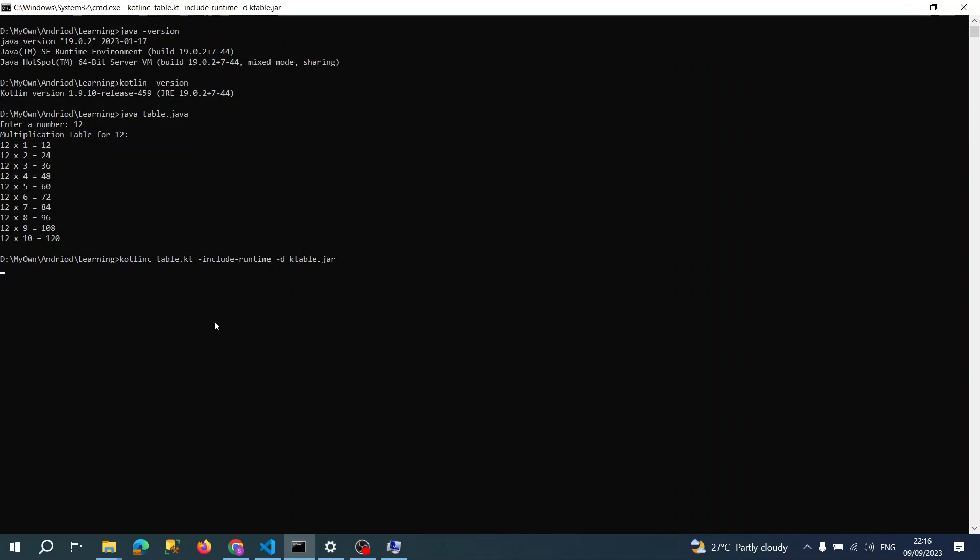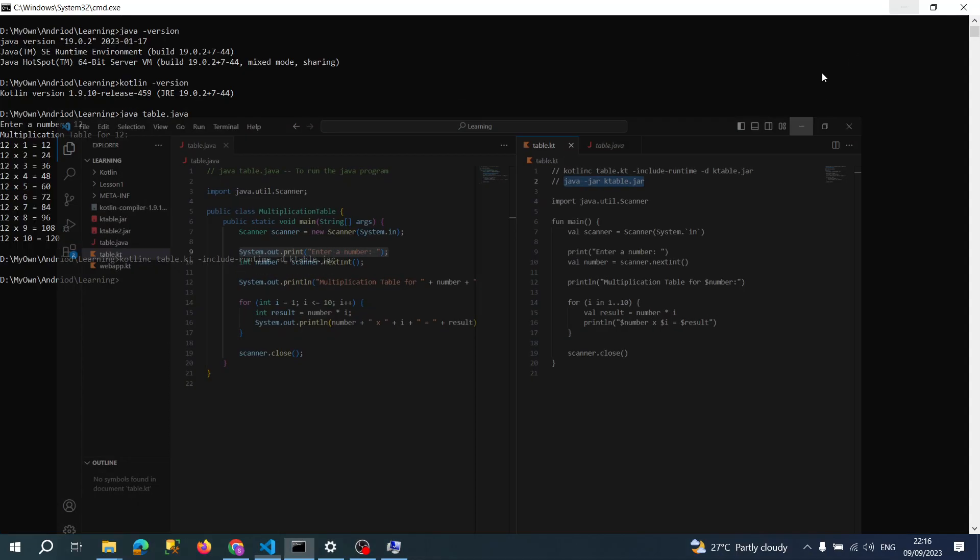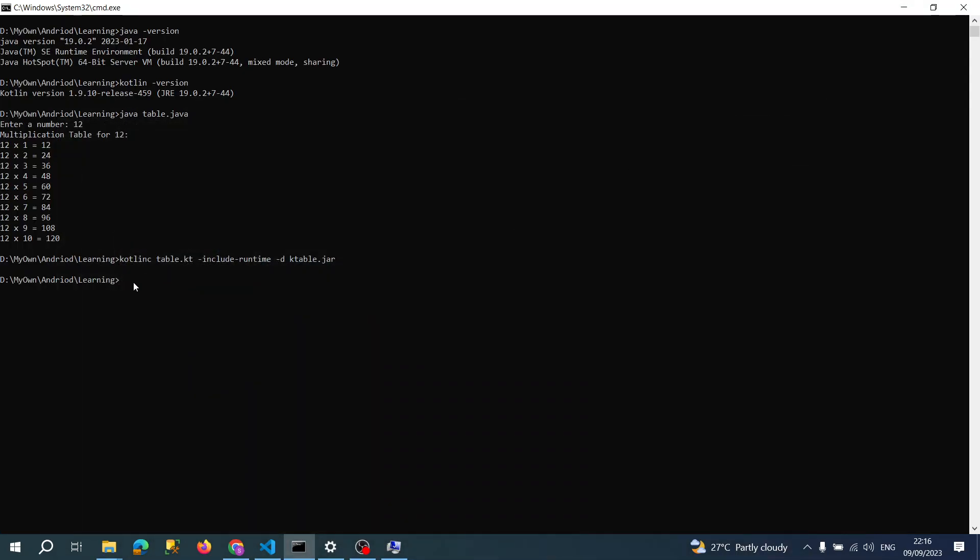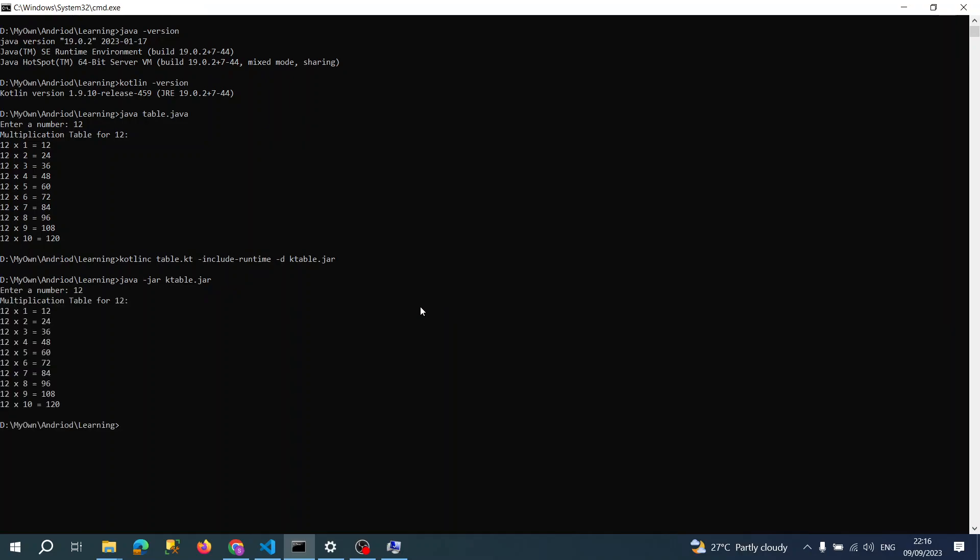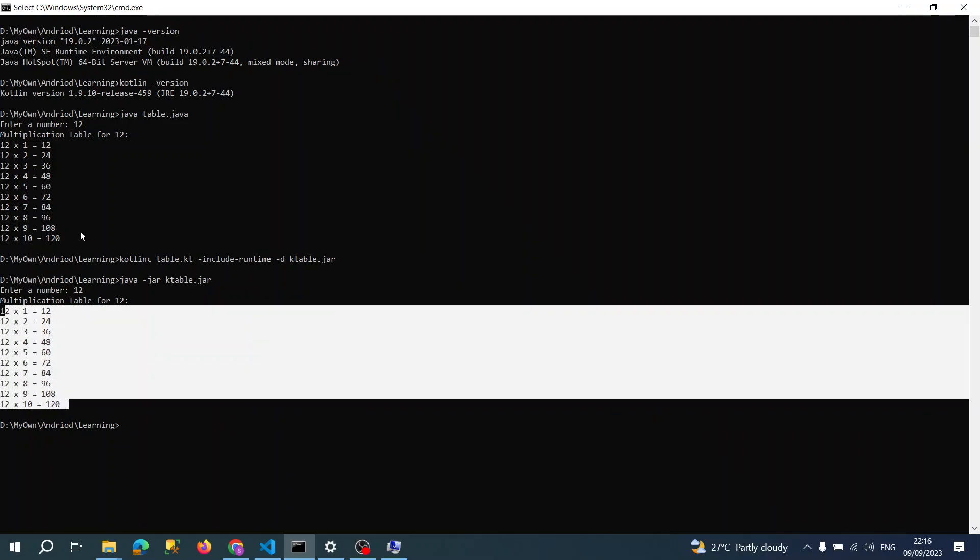Because Kotlin, as I said earlier, is using JVM, let me run this one. So now it's running the Kotlin program. The output is the same. This is actually how we can write a Kotlin program.